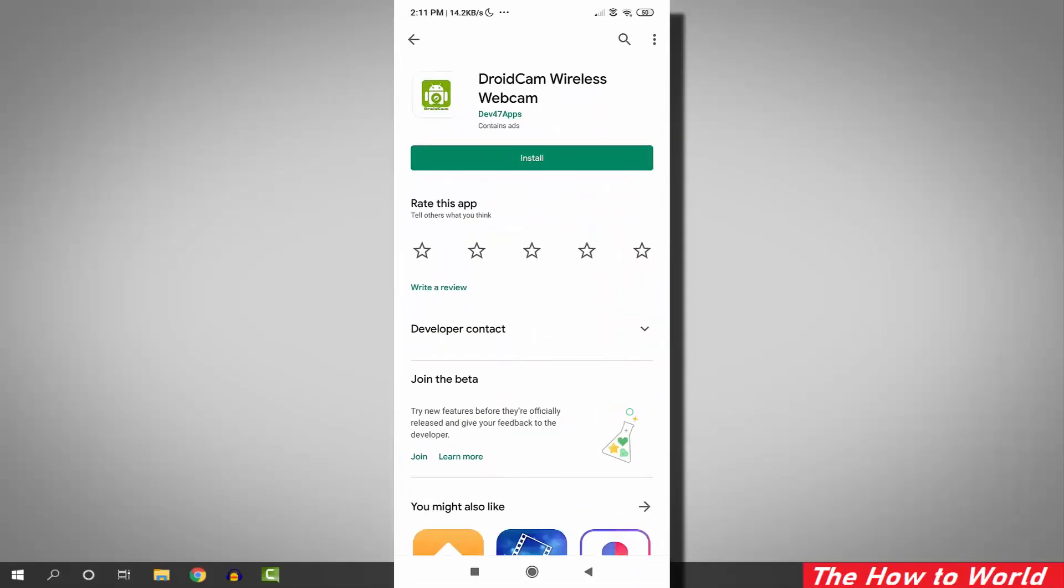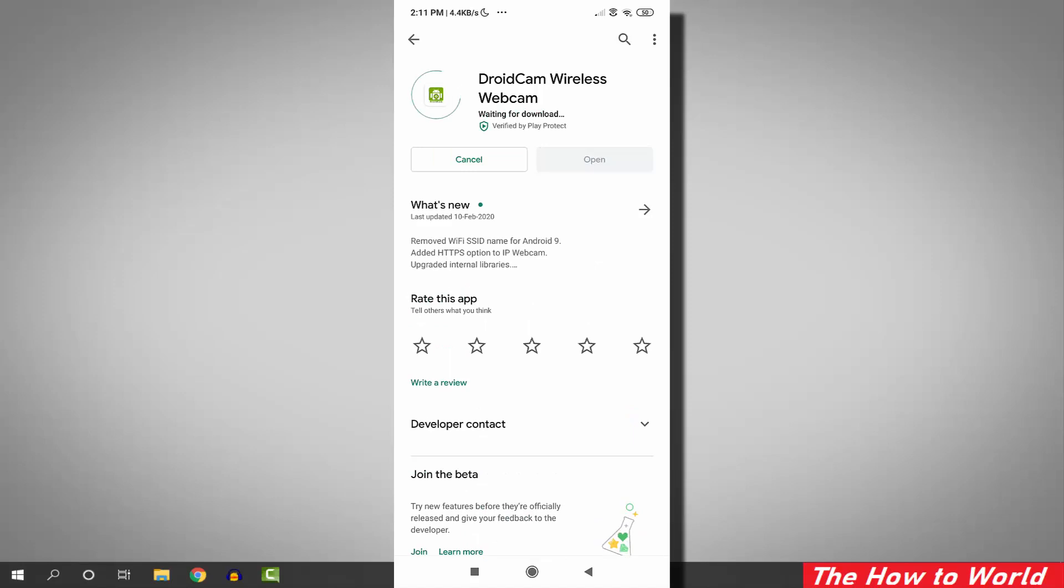To use your Android mobile camera as a webcam using USB cable, go to the Google Play Store and install the application called DroidCam.